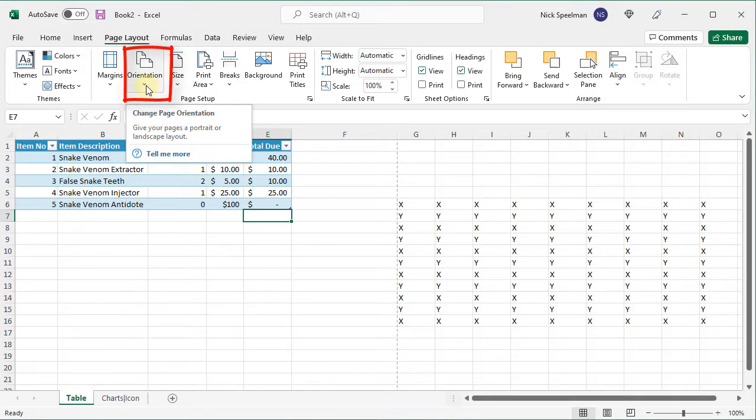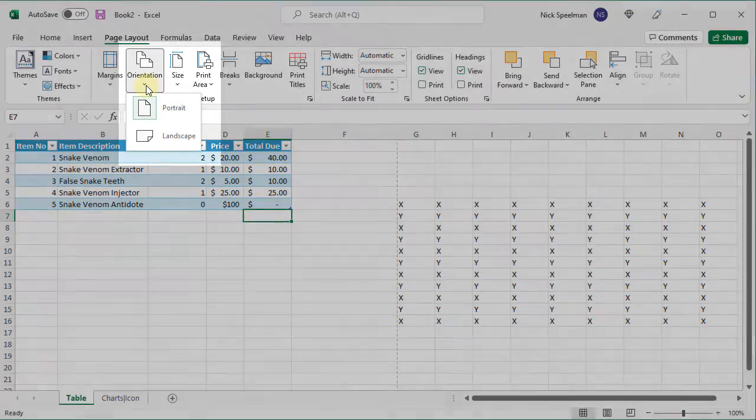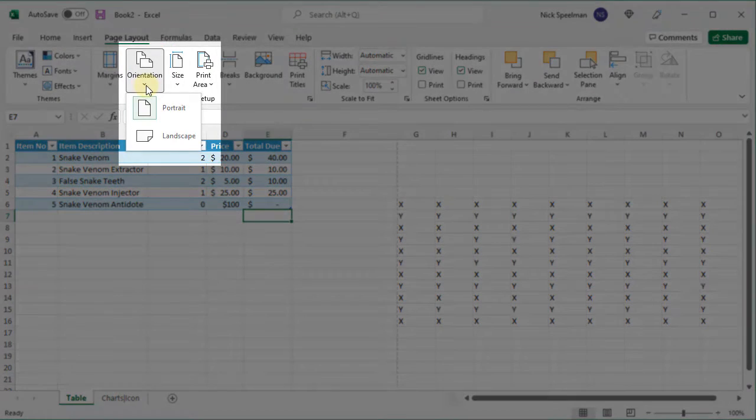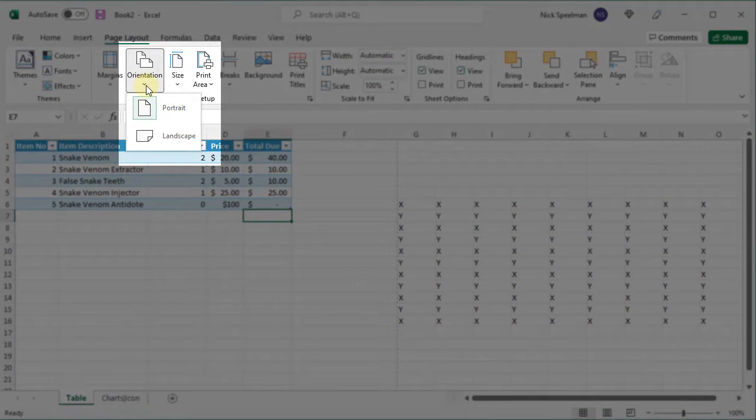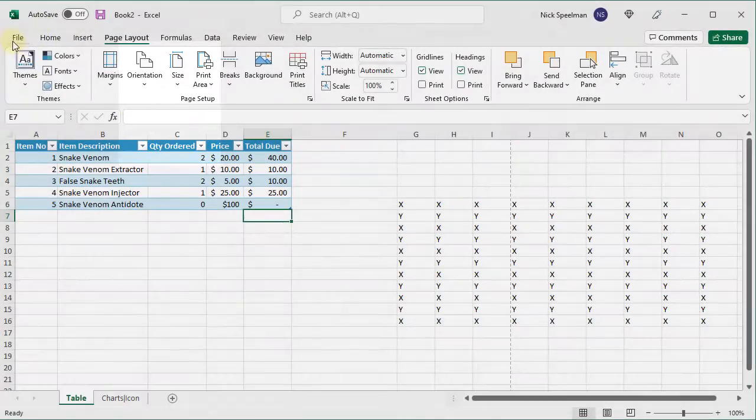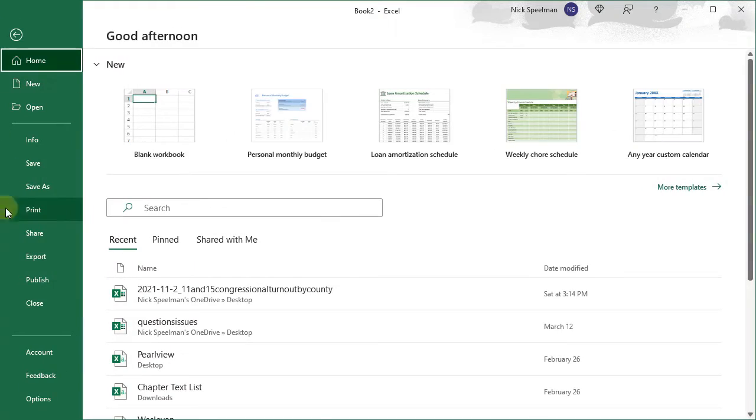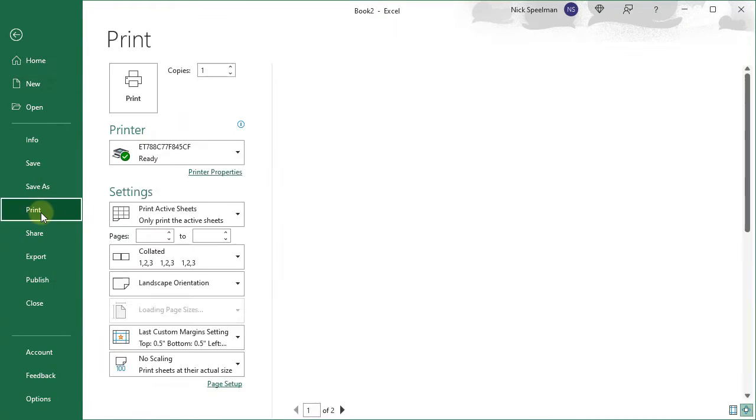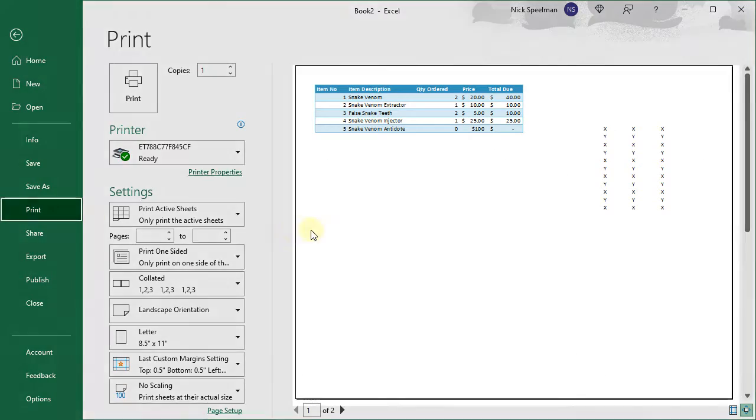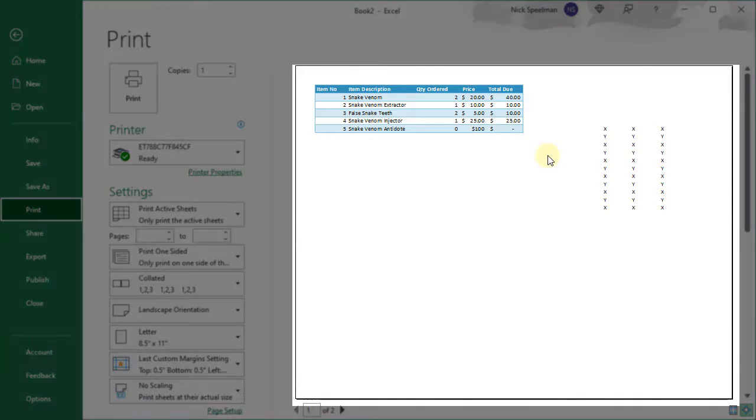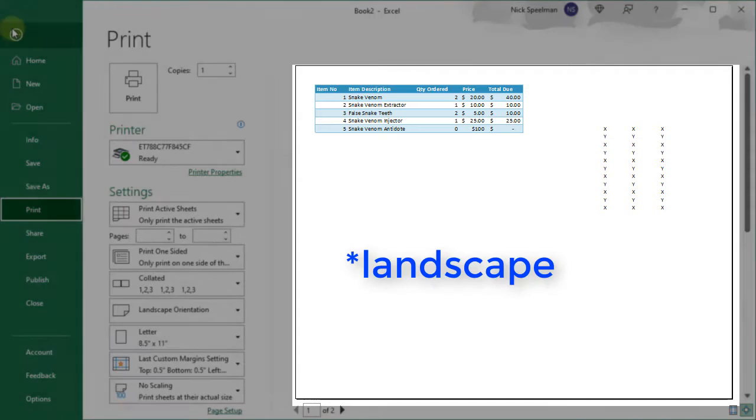Here we have orientation. We can flip back and forth between portrait and landscape like you could in any other Office application. So if I go to my print preview, here we go. There's how it's going to print in portrait.